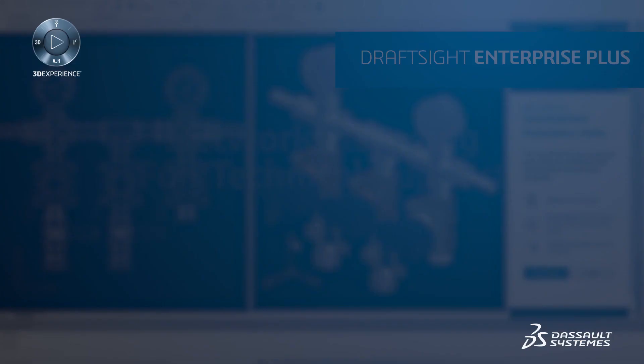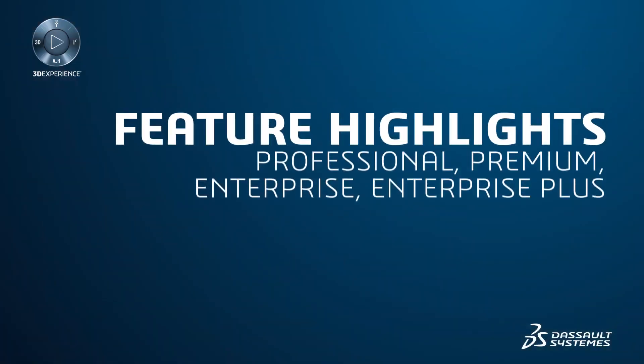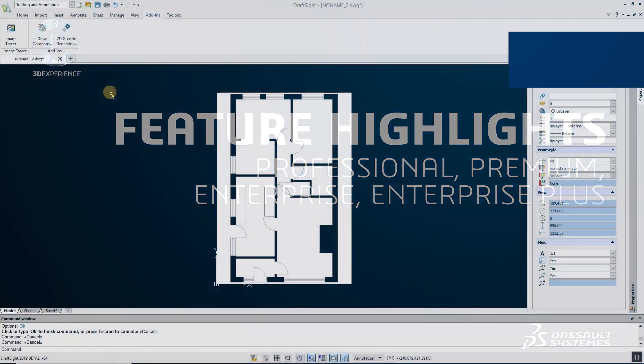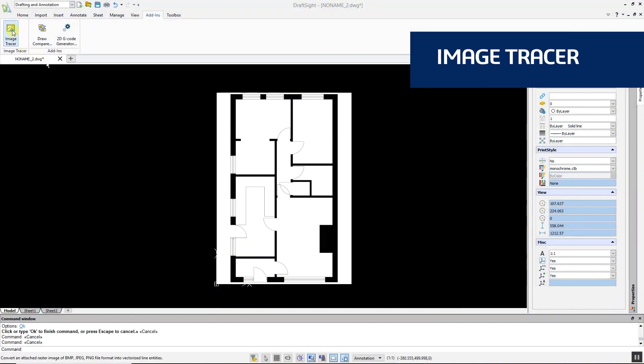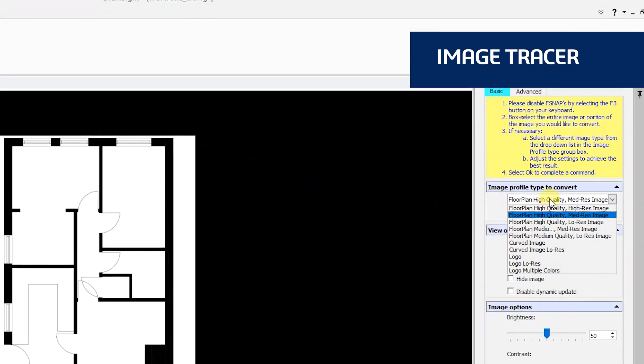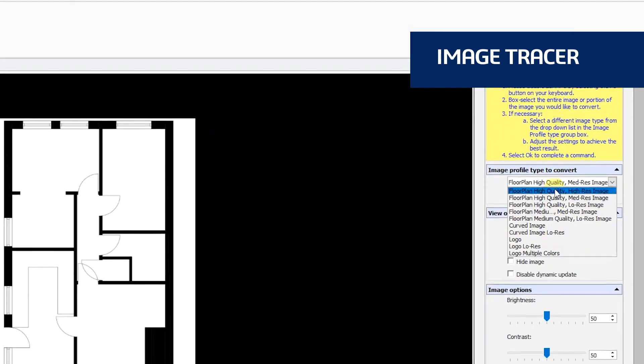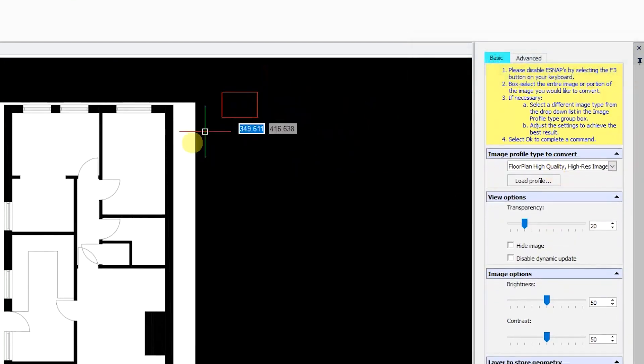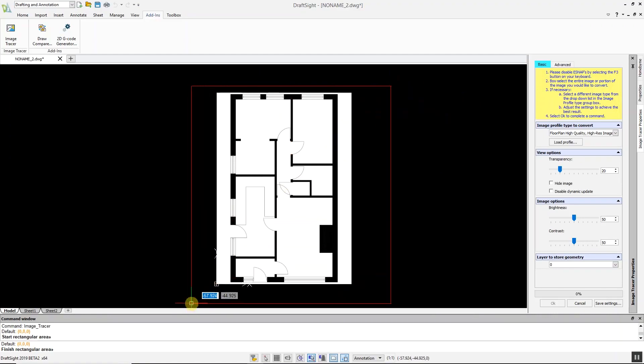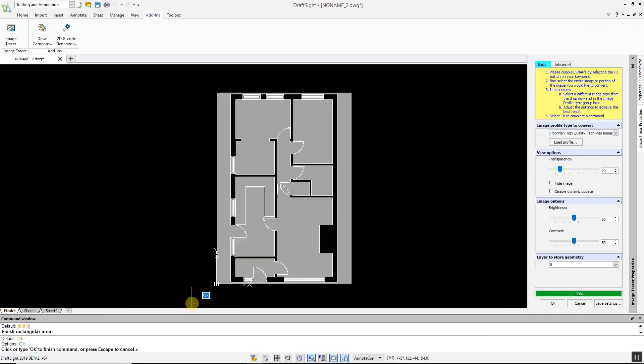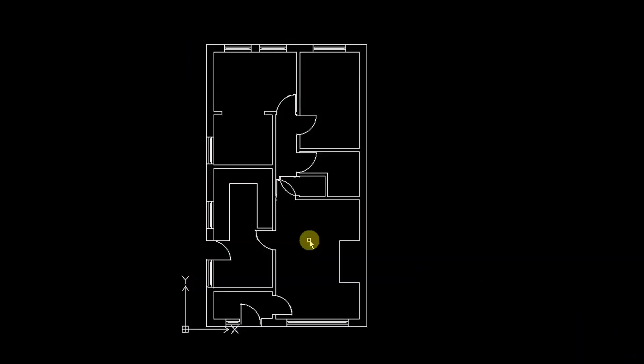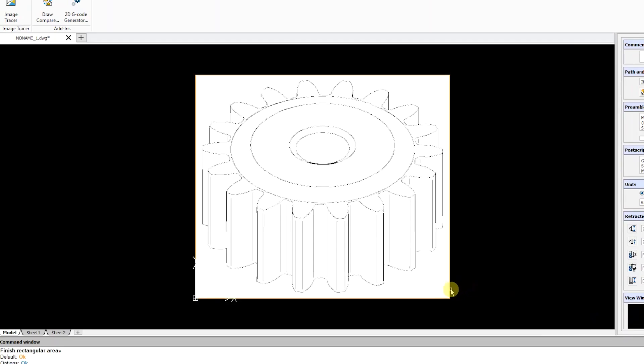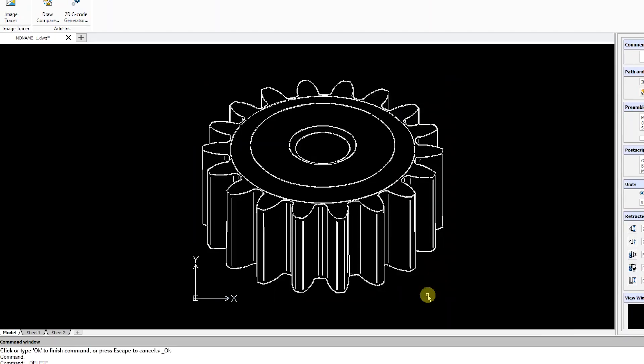Let's highlight some of the new productivity features available in DraftSight Professional, Premium, Enterprise, and Enterprise Plus. Image Tracer is a powerful new tool that allows you to convert imported raster images such as JPEGs and PNGs into DWG files in a matter of seconds. With Image Tracer, you can auto trace floor plans, logos, images with curves, and more.